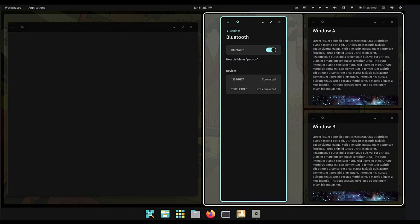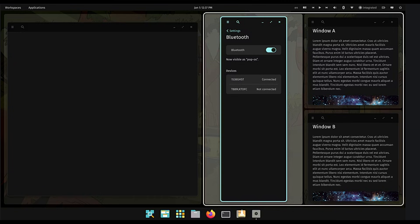It features tiling, which means when you open a window, it doesn't float over other windows. Instead, it snaps perfectly into place next to them. This allows you to see everything at once, without dragging windows around. Since NixOS is often used by developers and power users, having native support for Cosmic this early in its development is fantastic. You can enable it in your configuration file and you are ready to test the future of Linux desktops.